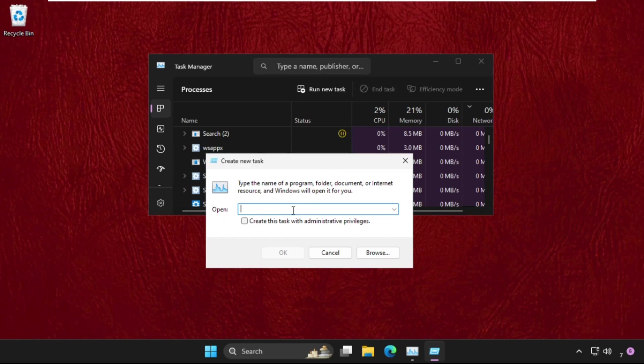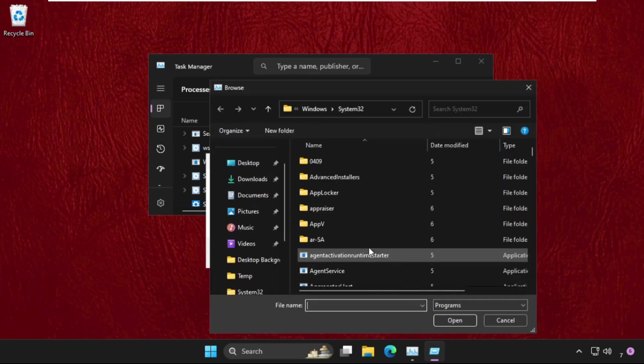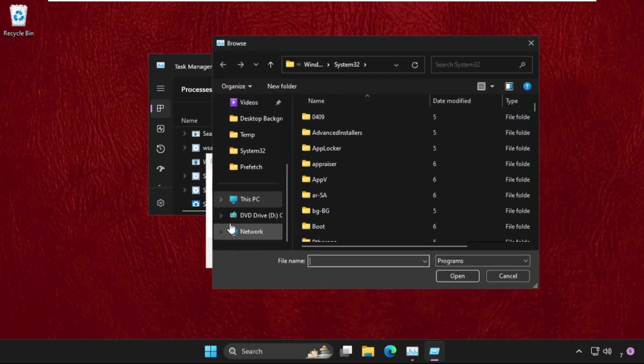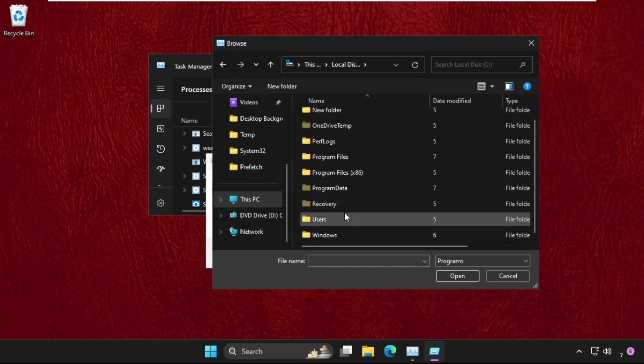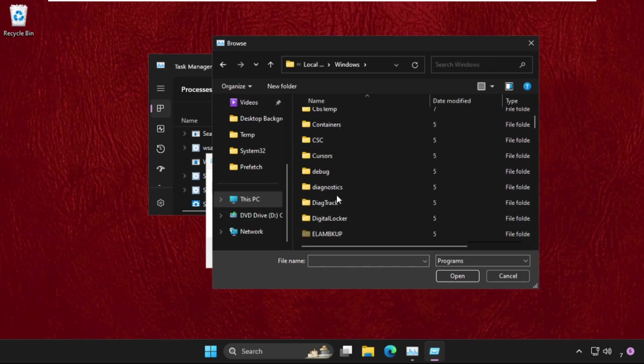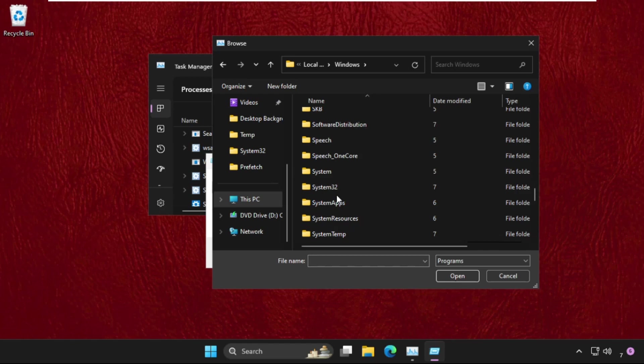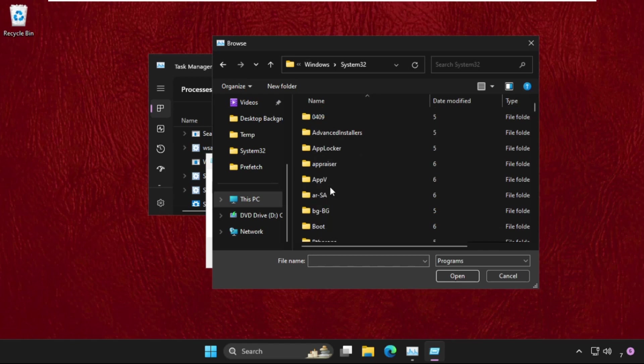Click the Browse button, go to This PC, open C Drive, then open the Windows folder. This time we need to find the System32 folder, so double-click on it to open it.